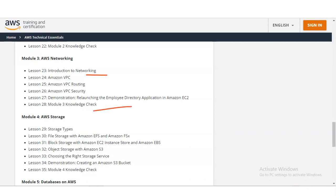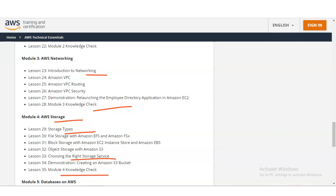In module number 4, which is for AWS Storage, you will learn what various storage types are available, file storage with Amazon EFS and Amazon FSx, block storage, object storage, choosing the right storage services, a demonstration, and then MCQ questions.